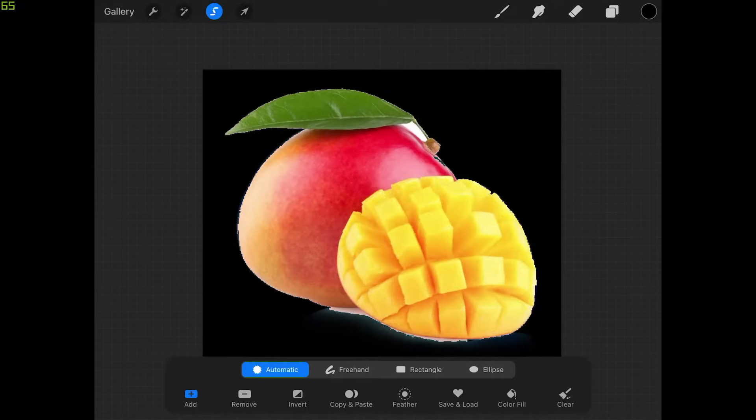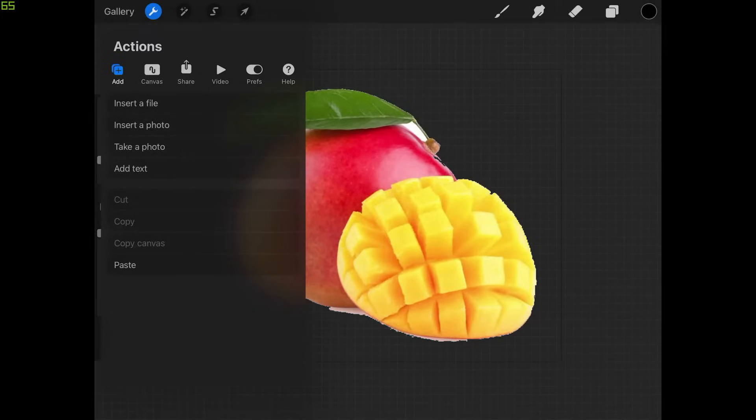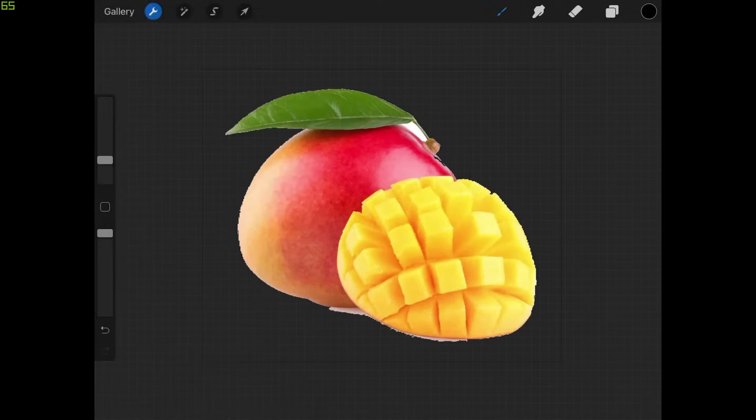Once you've created that selection though, just tap on this little wrench icon in the top left corner, come over here to where it says add and tap on cut. What that's going to do is it's going to delete that white area from your image and then we can just close out of that.